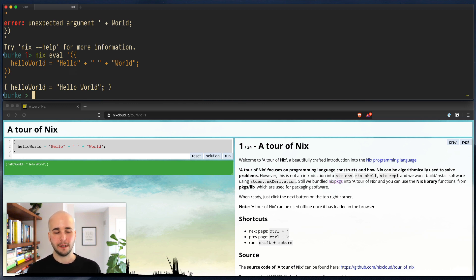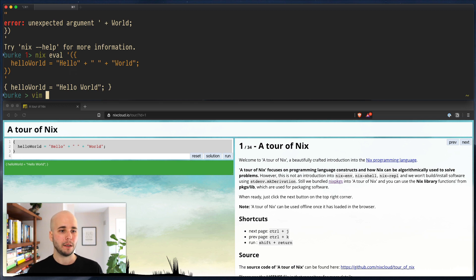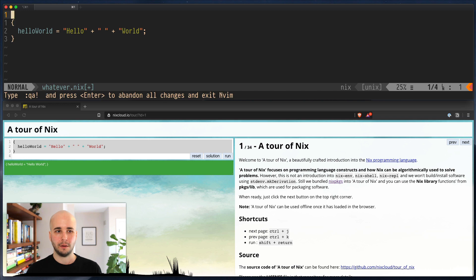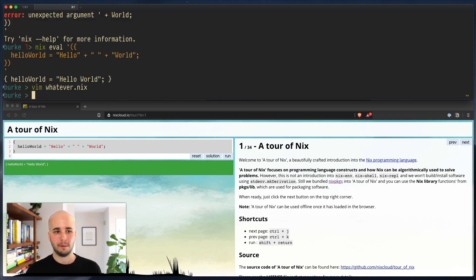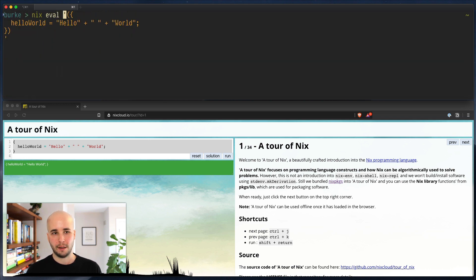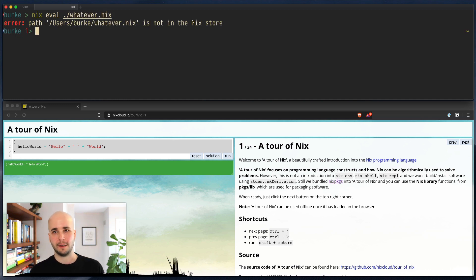So fine. Let's say we wanted that to be in a file. If you wanted to evaluate that code from a file, we can open whatever.nix, paste the code in, and then we can do nix-eval. And then again, we want to do, okay, well, whatever.nix. And it complains because it wants that file to be in the Nix store.